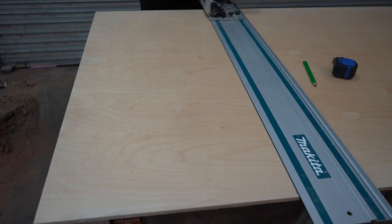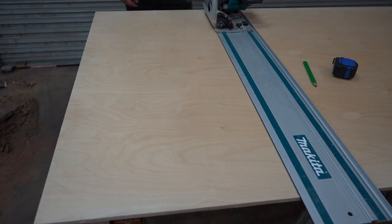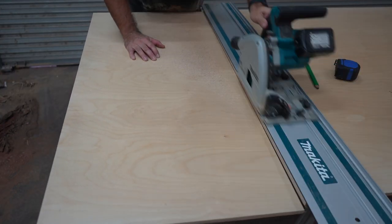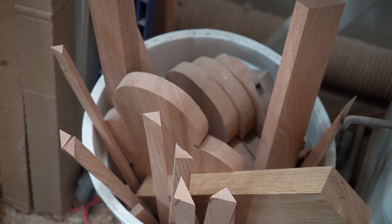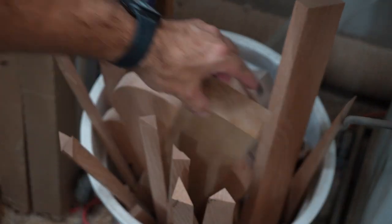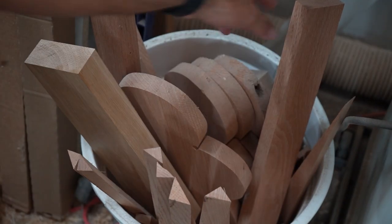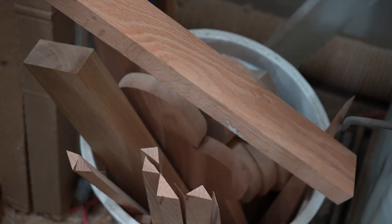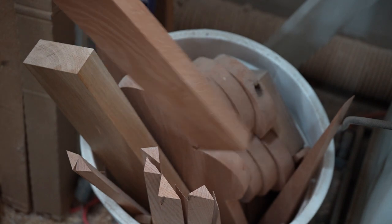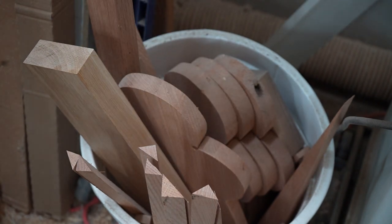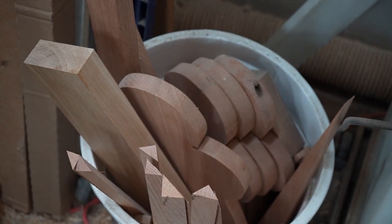While those are drying, I cut another piece from the pre-finished plywood for the base of the sled. And then I need to make some wood runners that will ride in the slots of the table saw. My red oak bin had a piece that was big enough, but any hardwood would work fine for the runners.